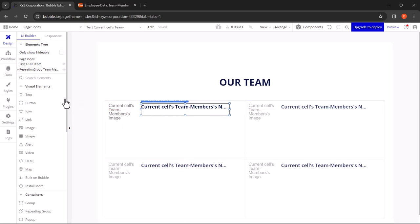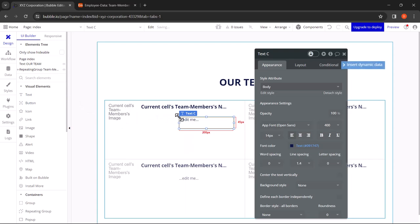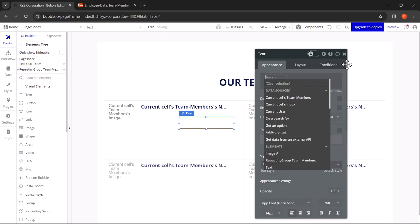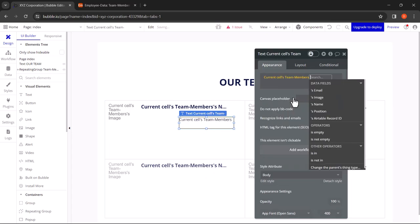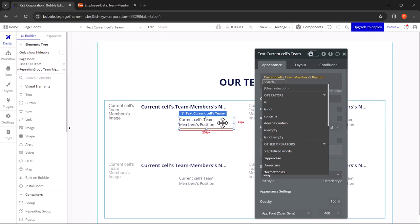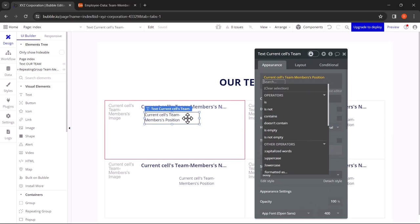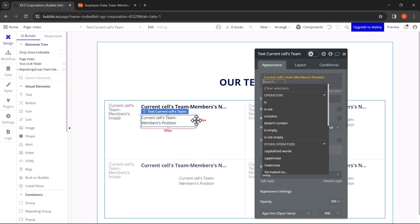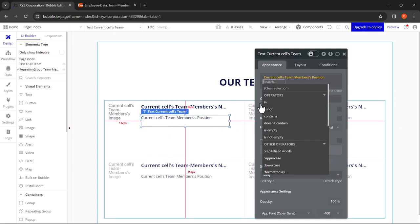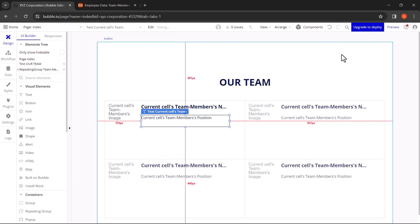Now let's add the next element. This will be the Position. Let's delete the static text, Insert Dynamic Data, Current Cells, Team Members, Position. Let's arrange it and resize it. That looks fine.